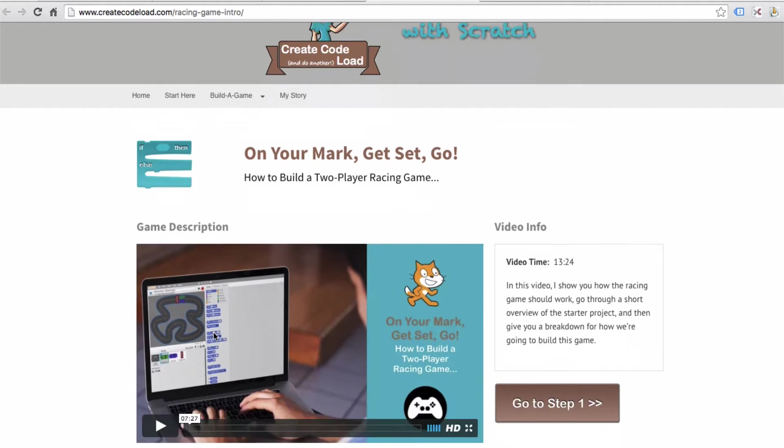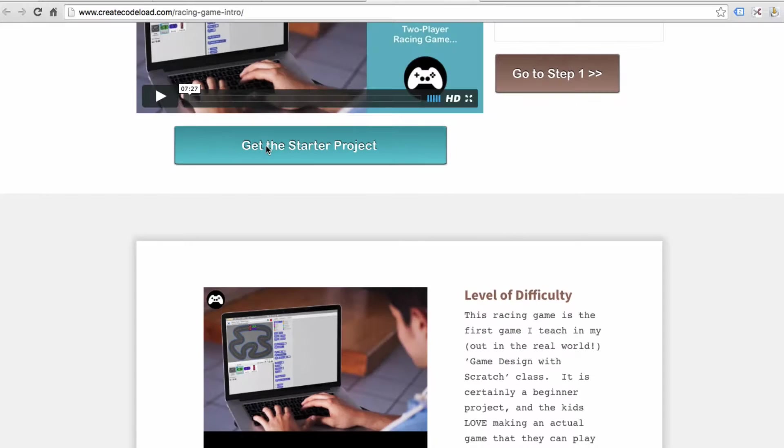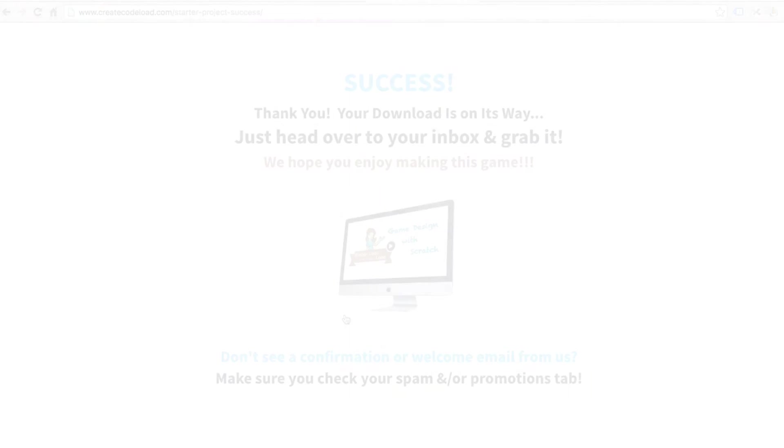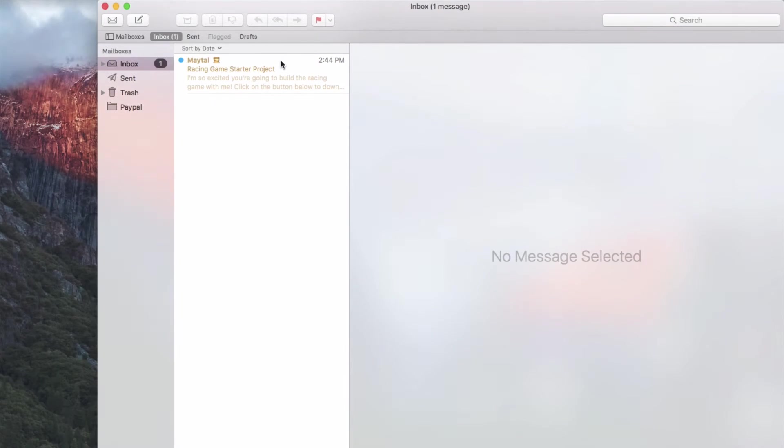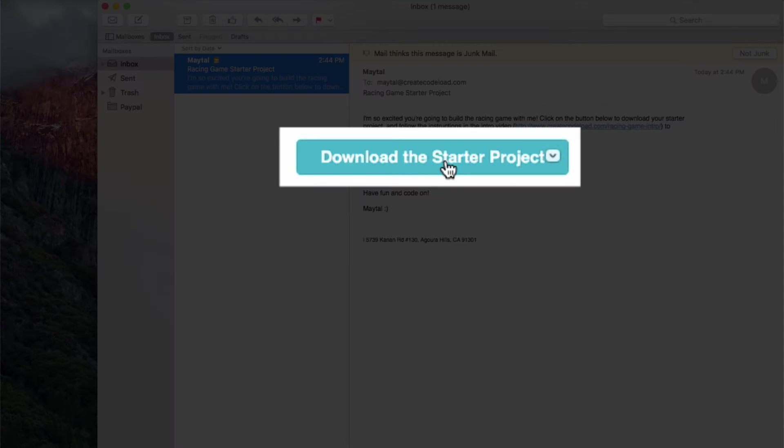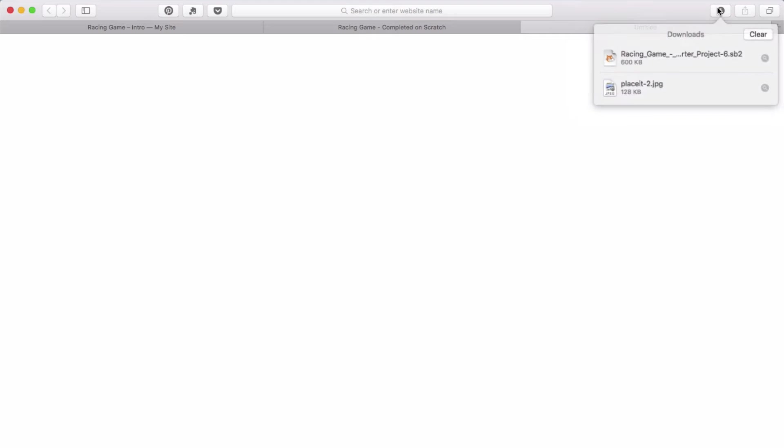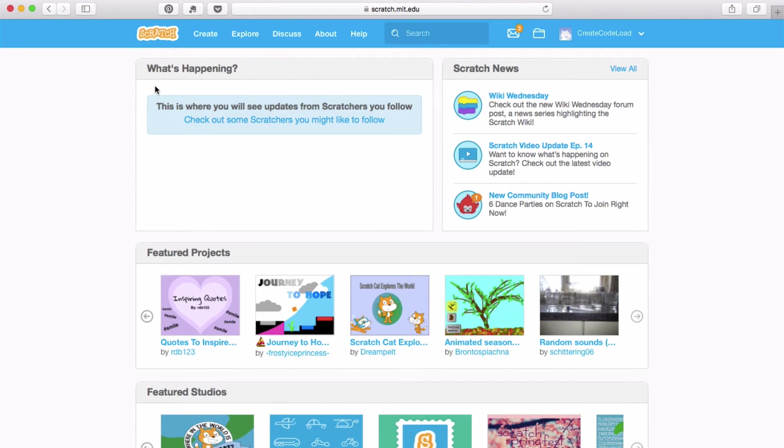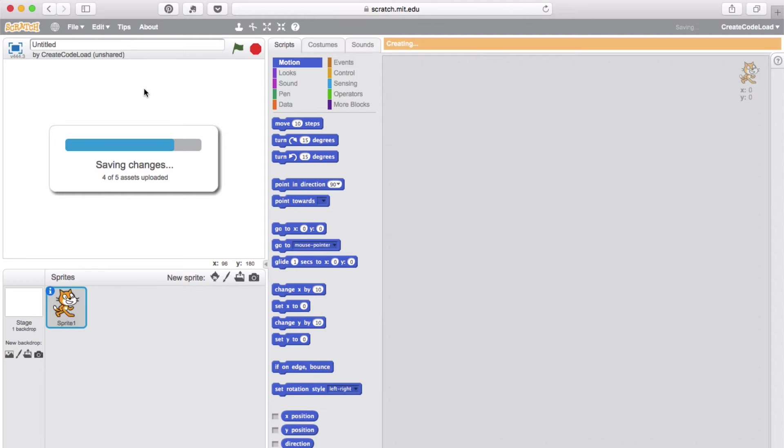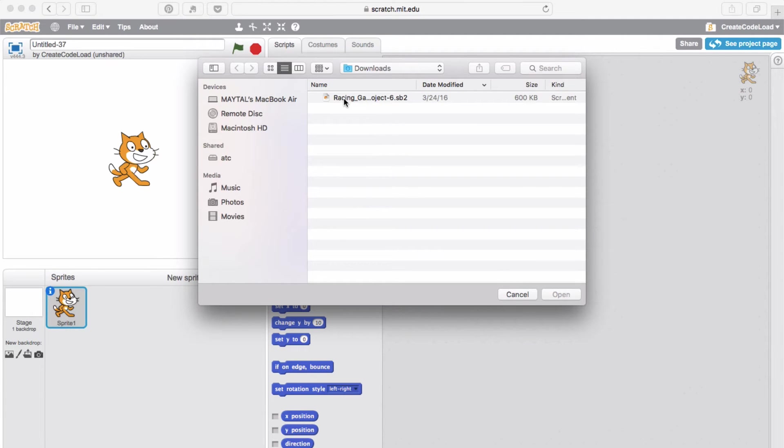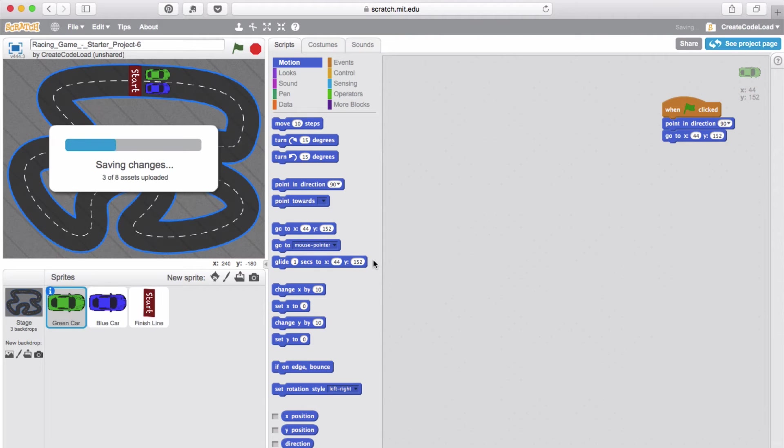Let's get you guys all set up with the starter project. Below this video, enter your email address and the download for your starter project should get to you pretty much instantaneously. I'm going to head over to my inbox, open up my email, and click this download button. This will download a starter project with a .sb2 extension into your downloads folder or wherever you choose to save it. Now let's open up Scratch, click on create to create a new project, and then go to file, upload from your computer. Navigate to the place where you saved this file and click open. It's going to ask if you want to replace the contents of the current project, and yes we do, so click OK.